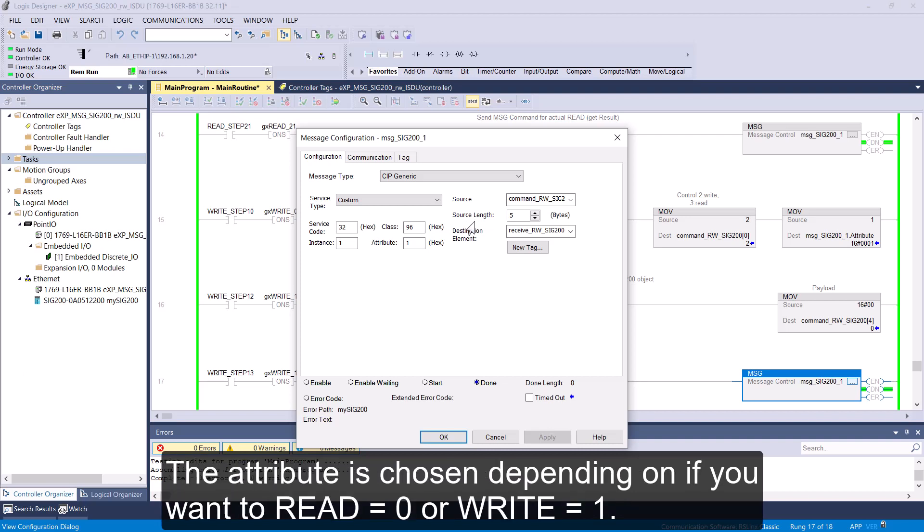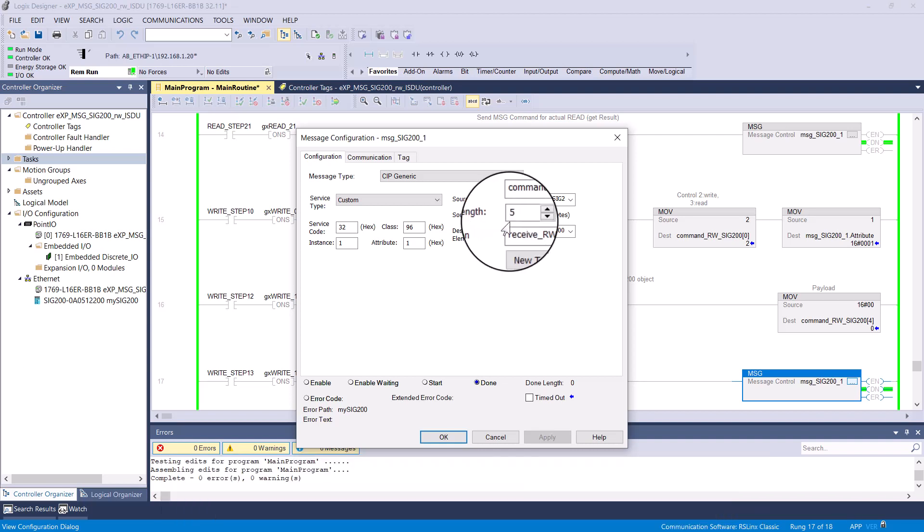The attribute is chosen depending on if you want to read or write. In this example, the source length is going to be 5 bytes. And that corresponds to the data layout of the ISDU request of Table 33 shown earlier.